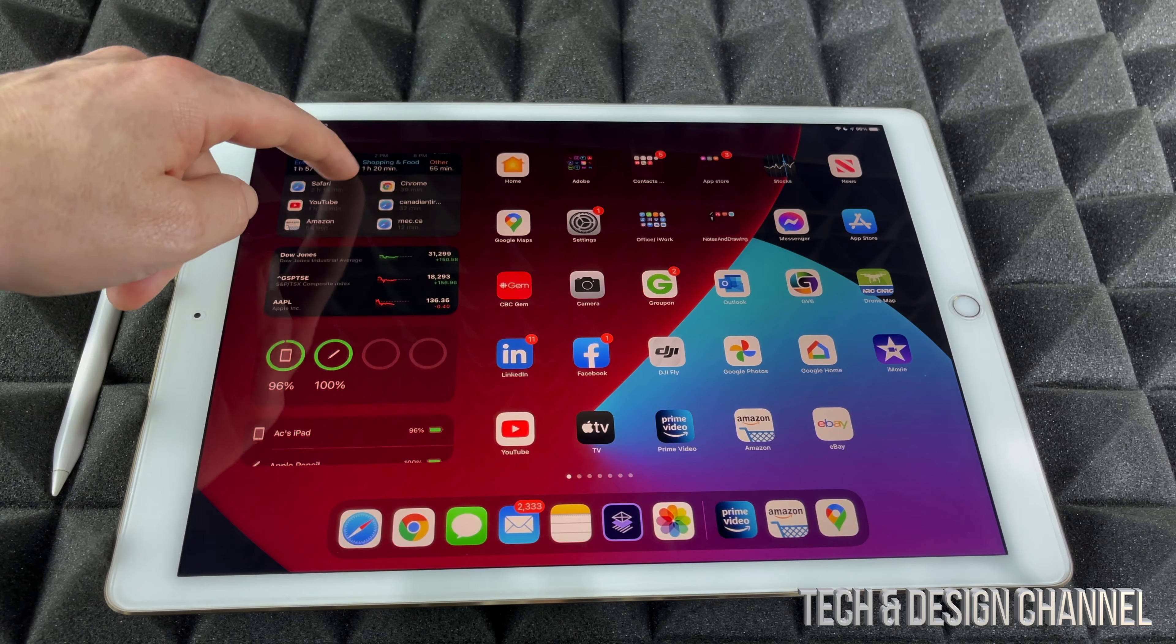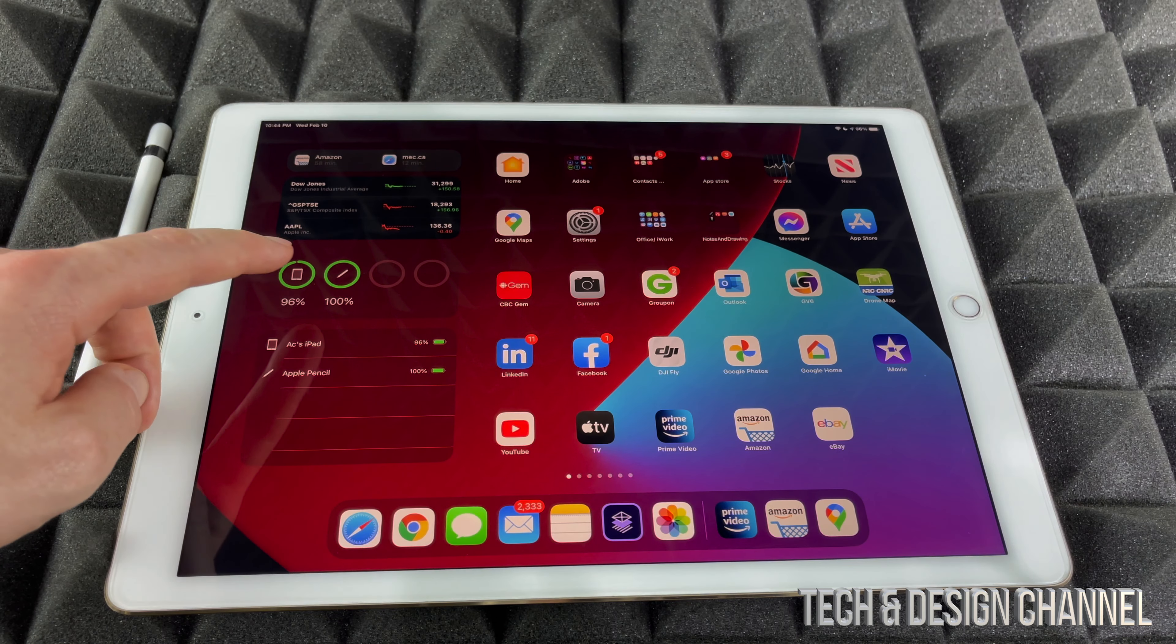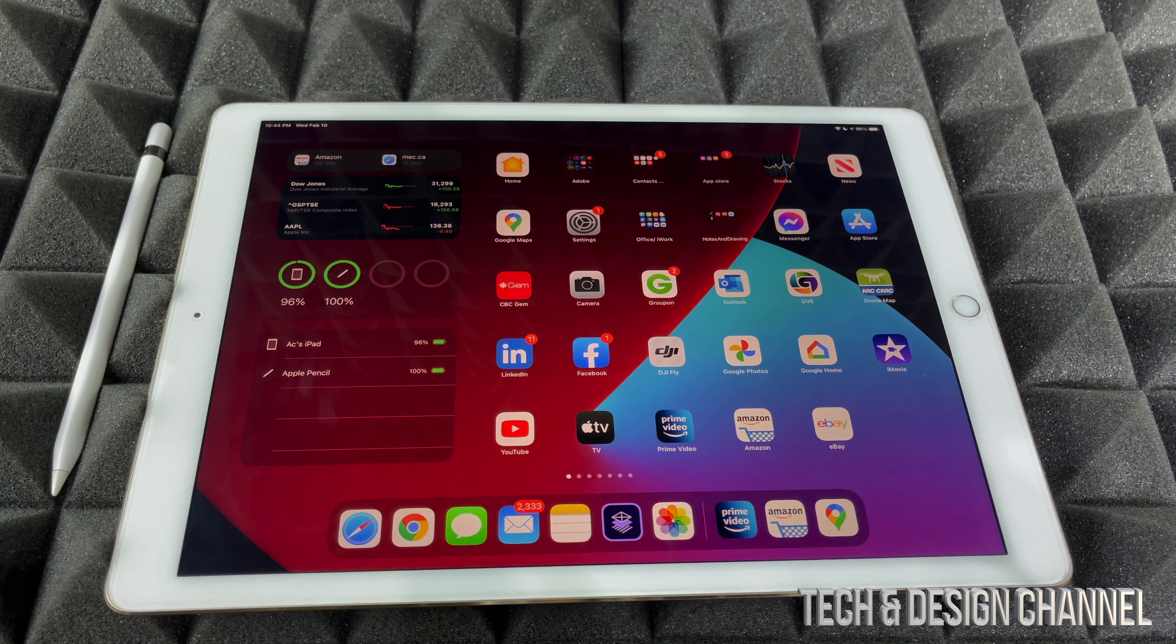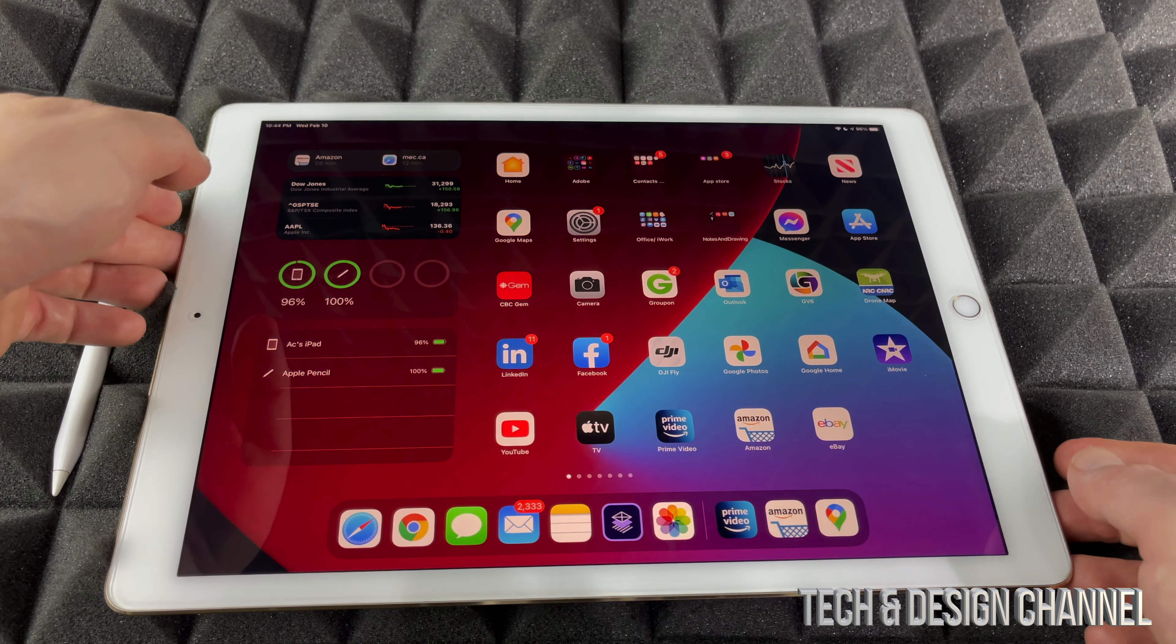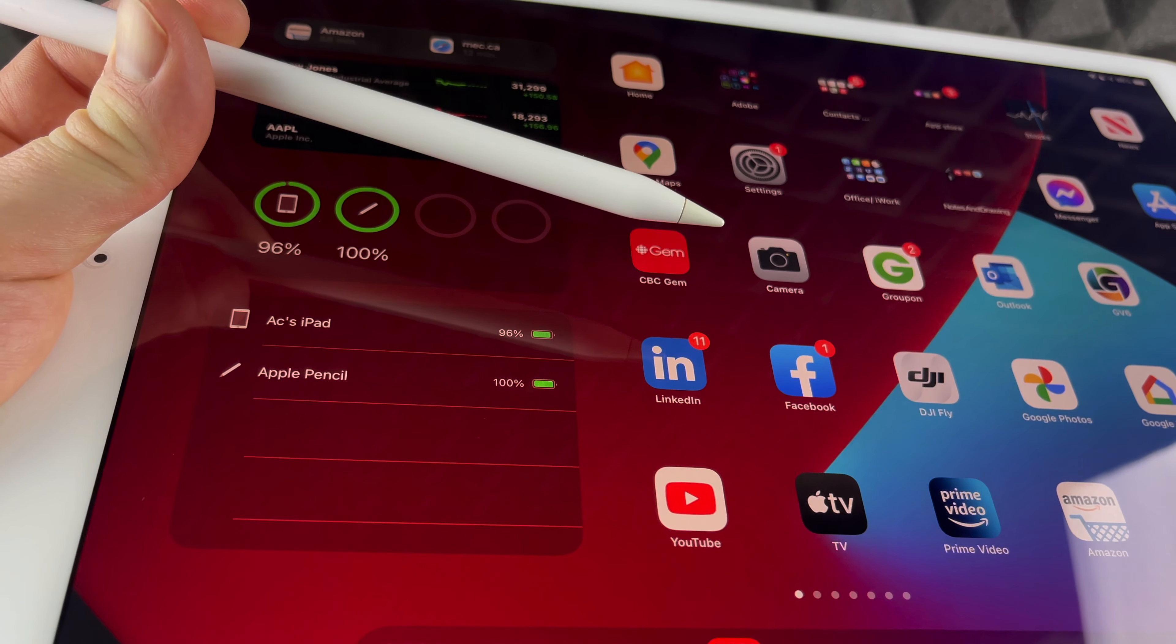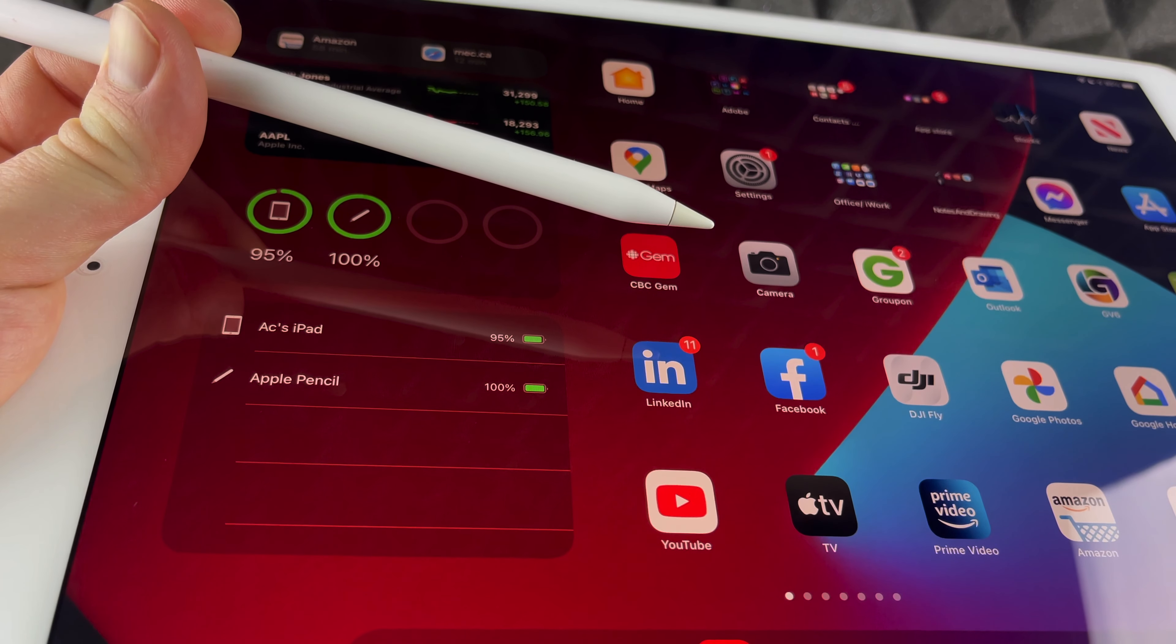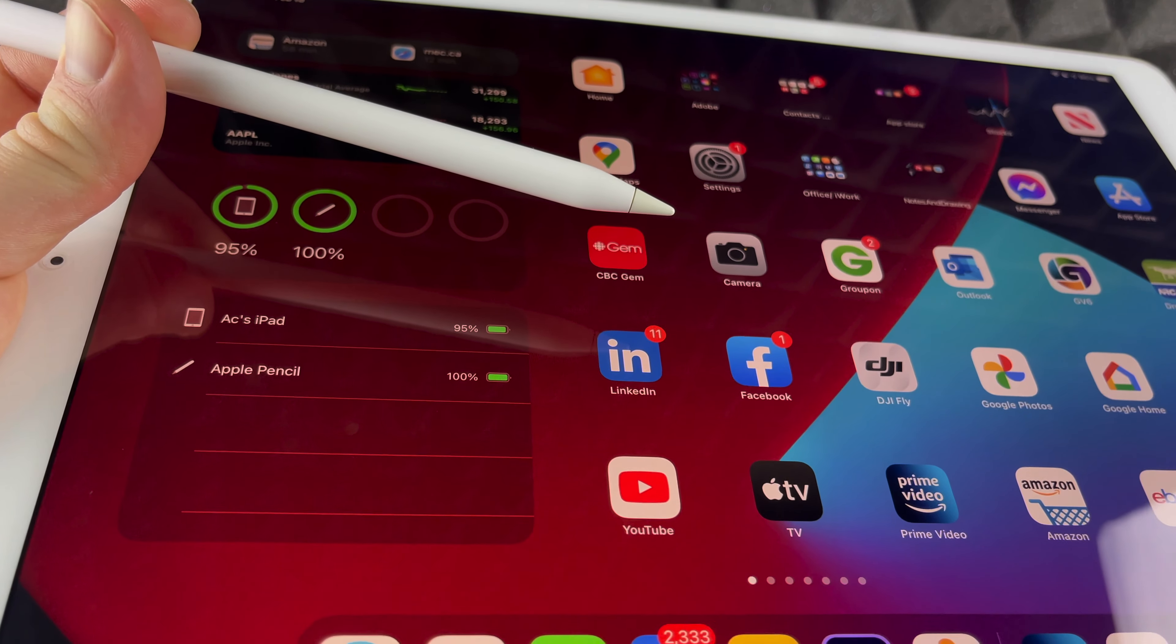If I scroll more down, I'm going to see this, that's my Apple Pencil. Let me just zoom in a little bit so you can actually see what I'm talking about. Right here you can see that my Apple Pencil is at 100% battery level.